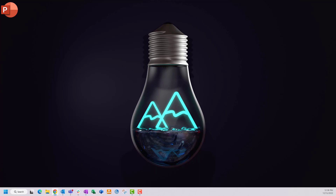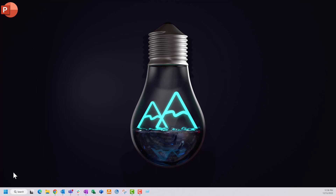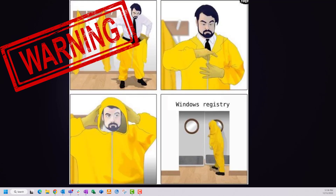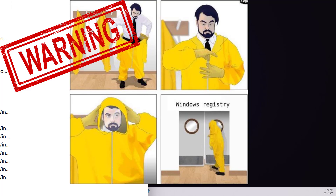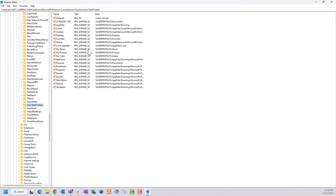If you right-click on your Start menu and click Run, type in 'regedit' — that's R-E-G-E-D-I-T — you can open your Registry Editor in Windows. This is not something you normally want to mess with; you can really mess up your computer, but this is an official instruction from Microsoft.